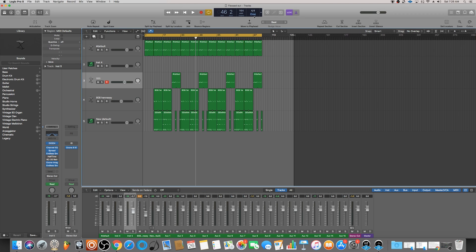Some of my subscribers told me, 'Hey CJ, I get this CPU overload when I'm trying to work on some projects.' These projects might have a lot of virtual instruments and effect plugins, and they're just overloading their computer and they're unable to work, which really sucks because you want to make sure your workflow is as smooth as possible.